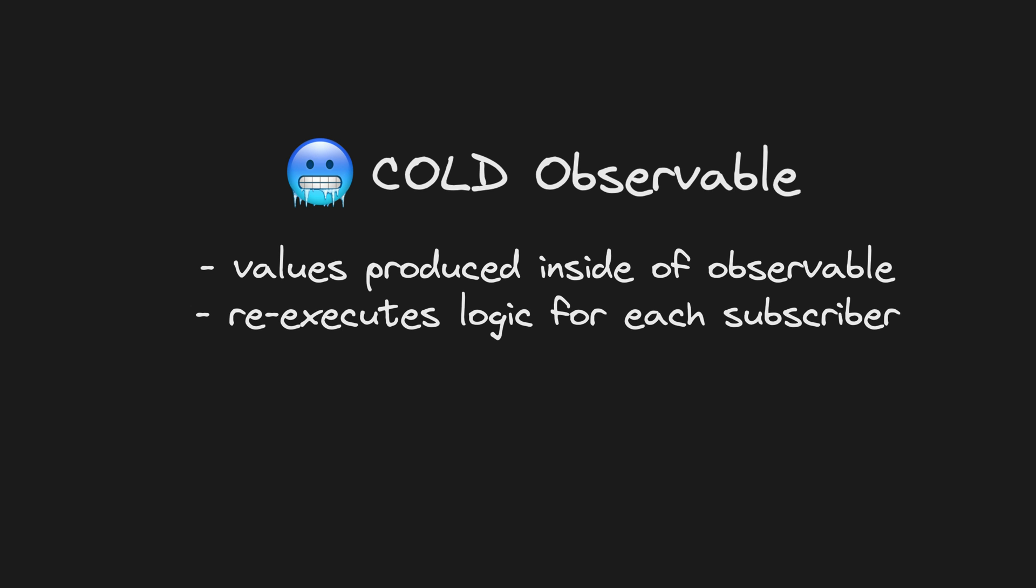A cold observable produces values from inside of the observable and re-executes the logic for producing values for each new subscriber.